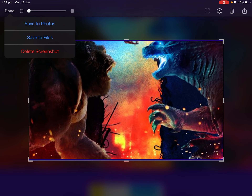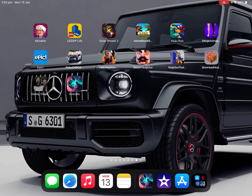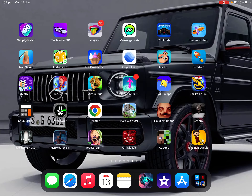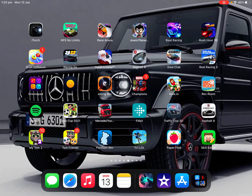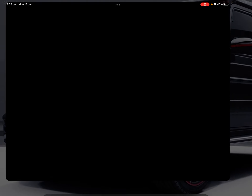All right guys, now I'm going to go to Photos. The Photos app is right here.